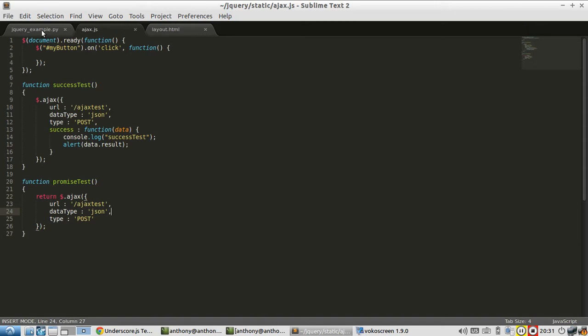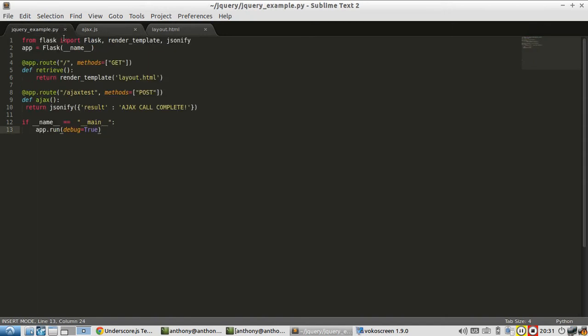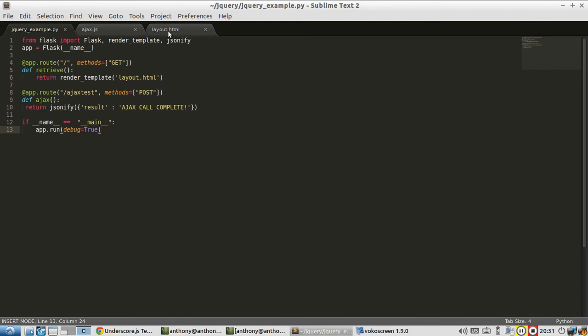So I have three files. I have this jQuery example with just two routes. The index is going to return an HTML file, and then this Ajax test route is going to return a JSON that says Ajax call complete. The reason why I put that there is so I can alert it in the JavaScript.